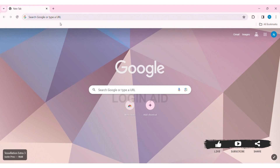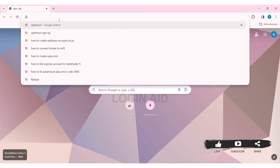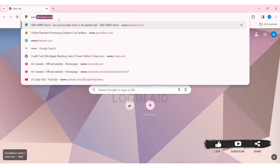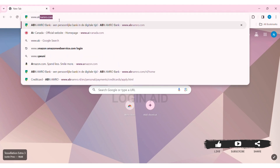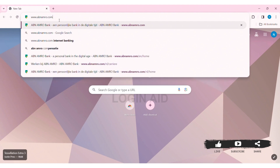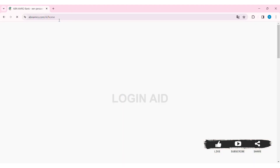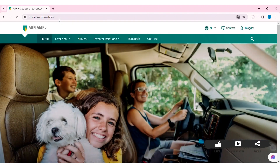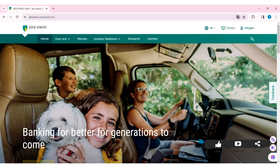To log in to an ABN AMRO Credit Card, first open any web browser available on your PC. I am using Google Chrome. Now go to your search bar and type www.abnamro.com, then press Enter. With that, you'll be taken to ABN AMRO's website.